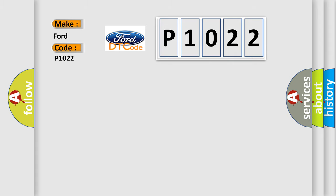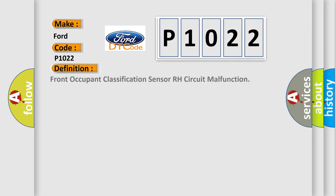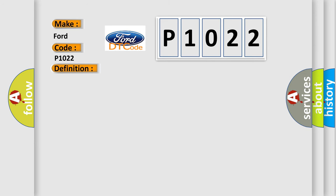The basic definition is Front occupant classification sensor RH circuit malfunction. And now this is a short description of this DTC code.